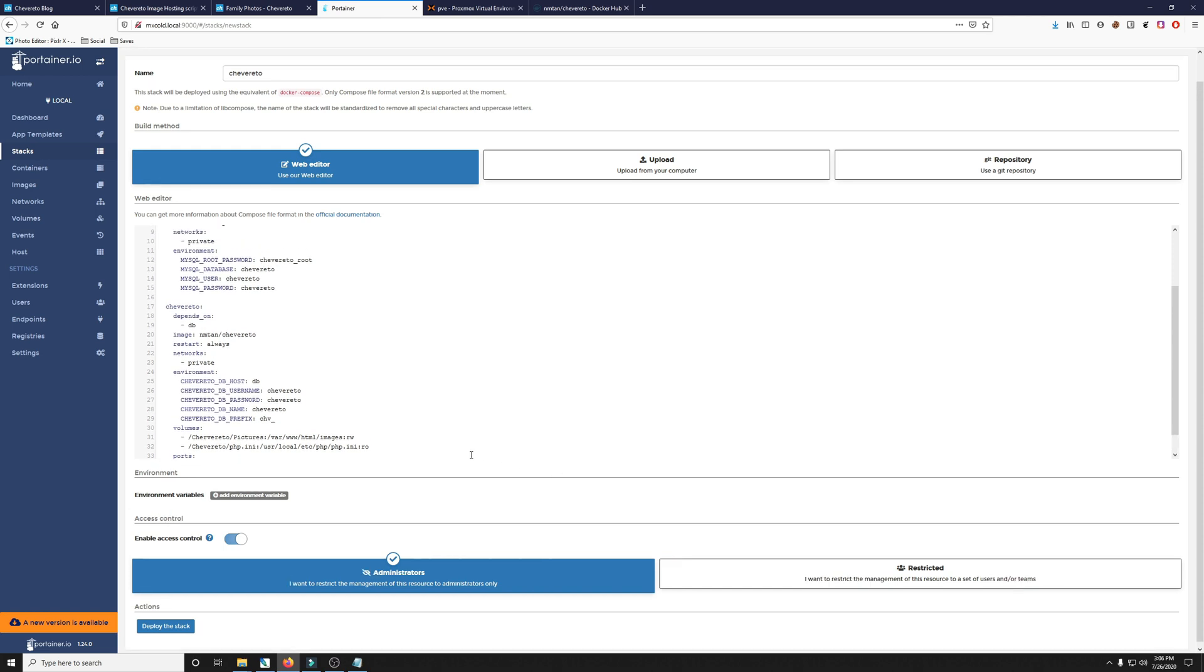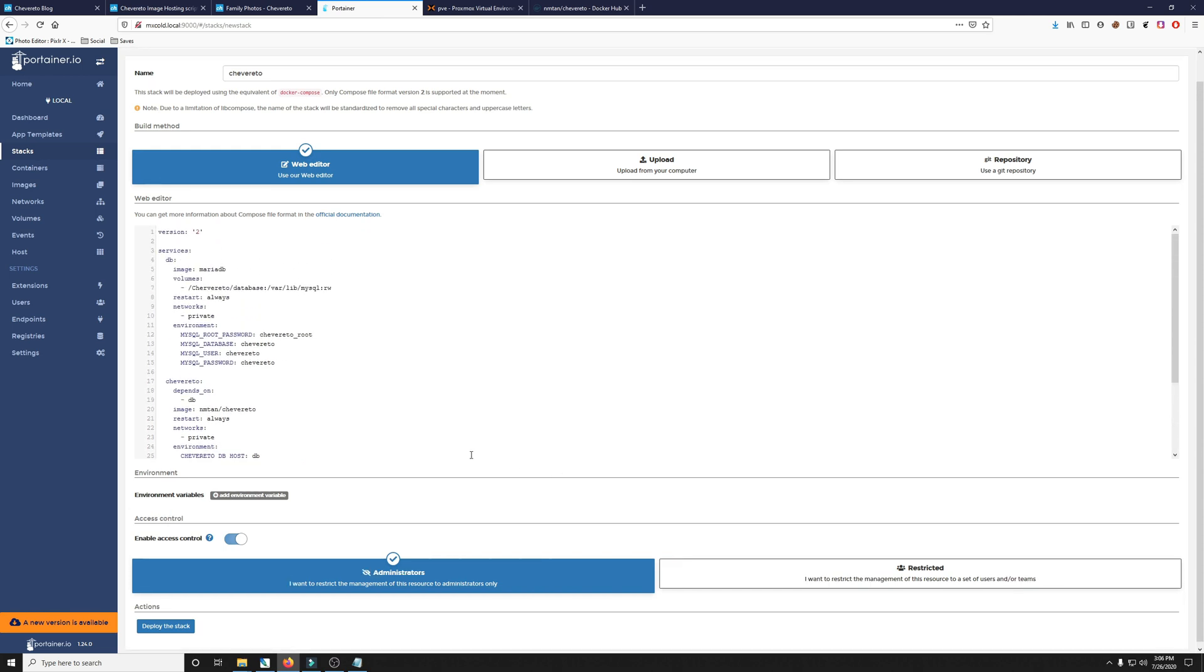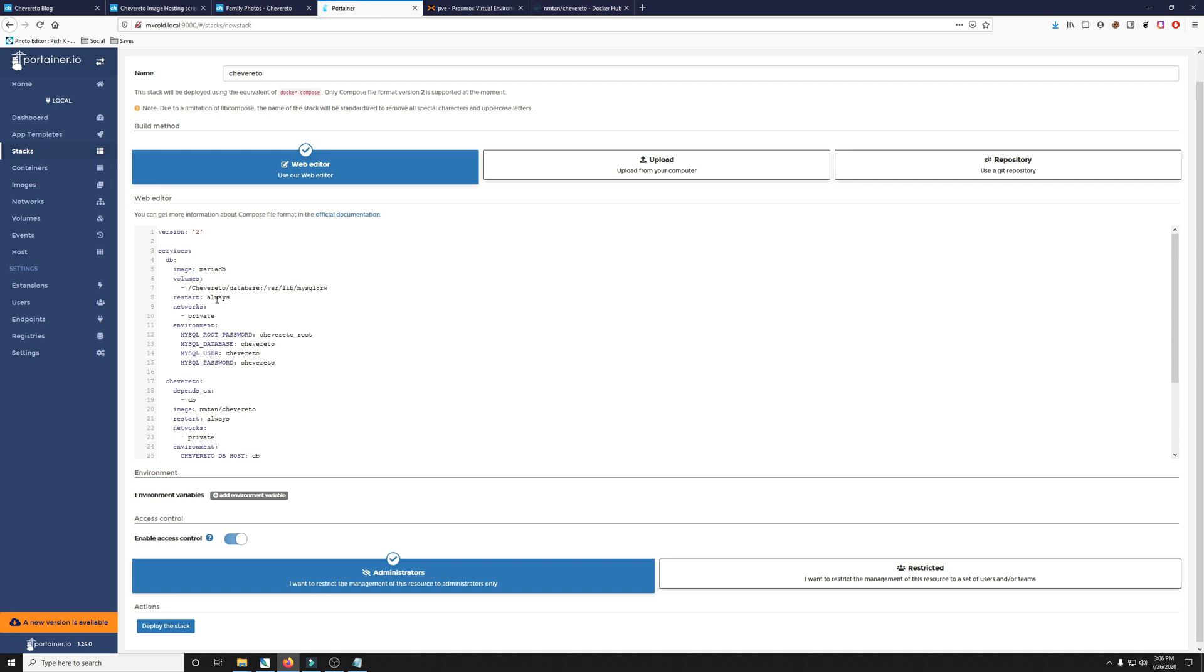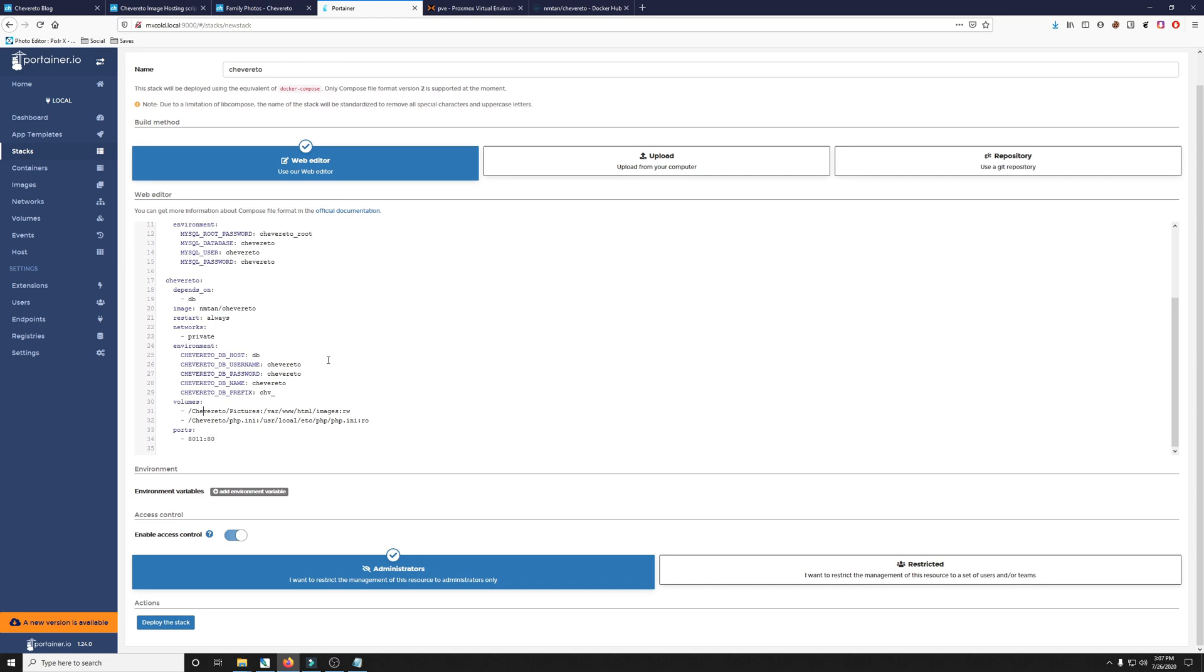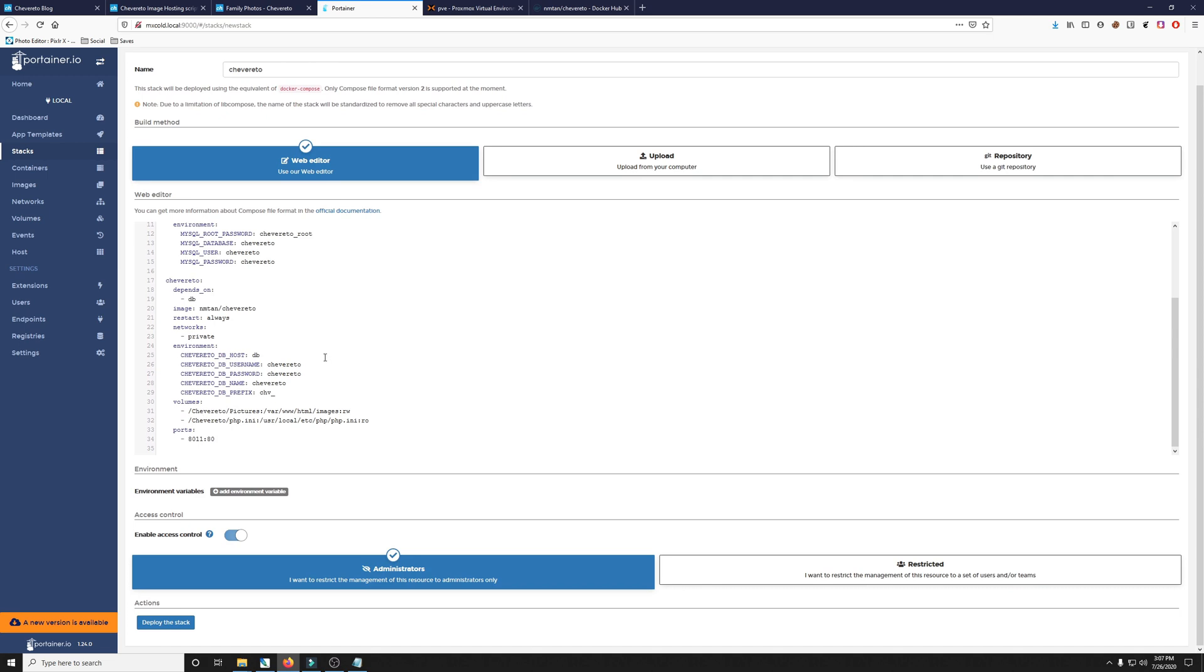All right, now is a good time to check for spelling errors and make sure that there's no spelling errors. Chevereto. I spelt Chevereto wrong. So I'm going to remove that R and that is going to be pasted down here as well. All right, now if I were to click deploy, we may have had some problems, but maybe not. It's good to make sure that you have your spelling correct. So with that being said, we are good to go and we're going to click deploy the stack here at the bottom.